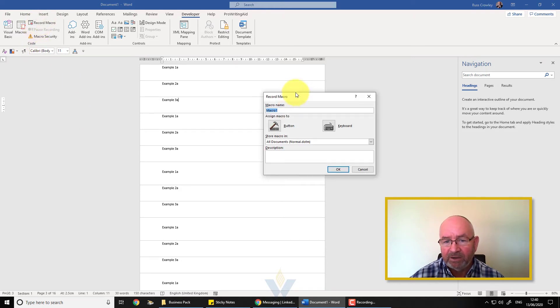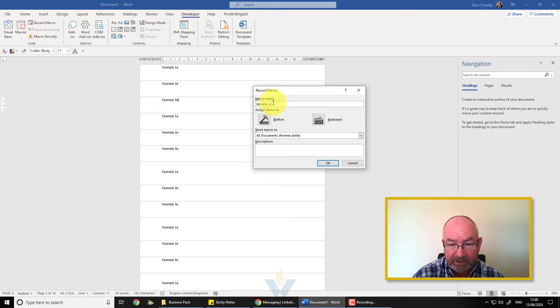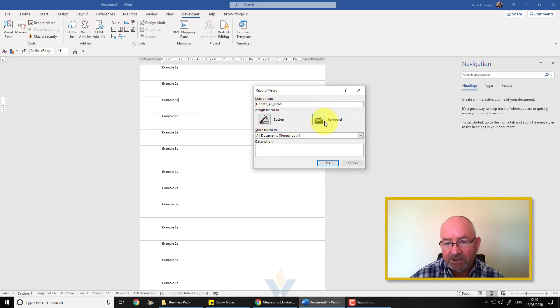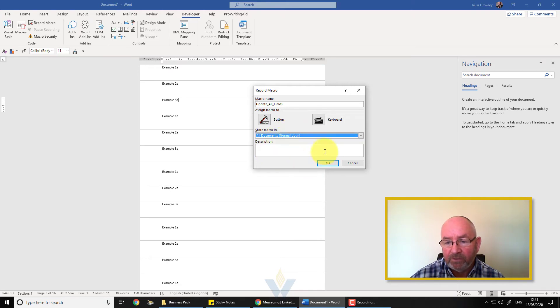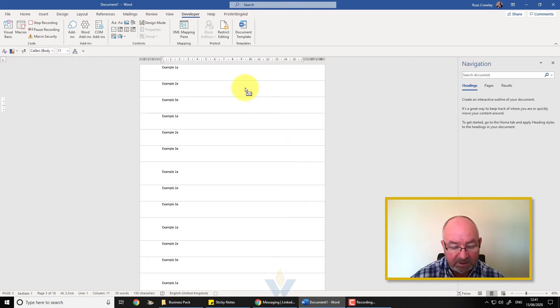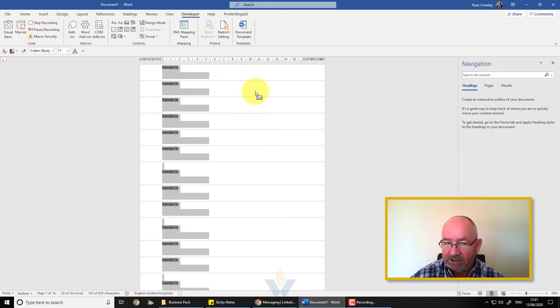Once that's selected you can then get this code subsection where you can record a macro or view the macros. You can click on record macro and rename it—we'll call this update all fields. You can assign the macro to a button, to the keyboard, or you can just click on the OK and it will run. You can add a description here and store the macro. Then we click on the OK button and you can see the cursor has changed to the macro.